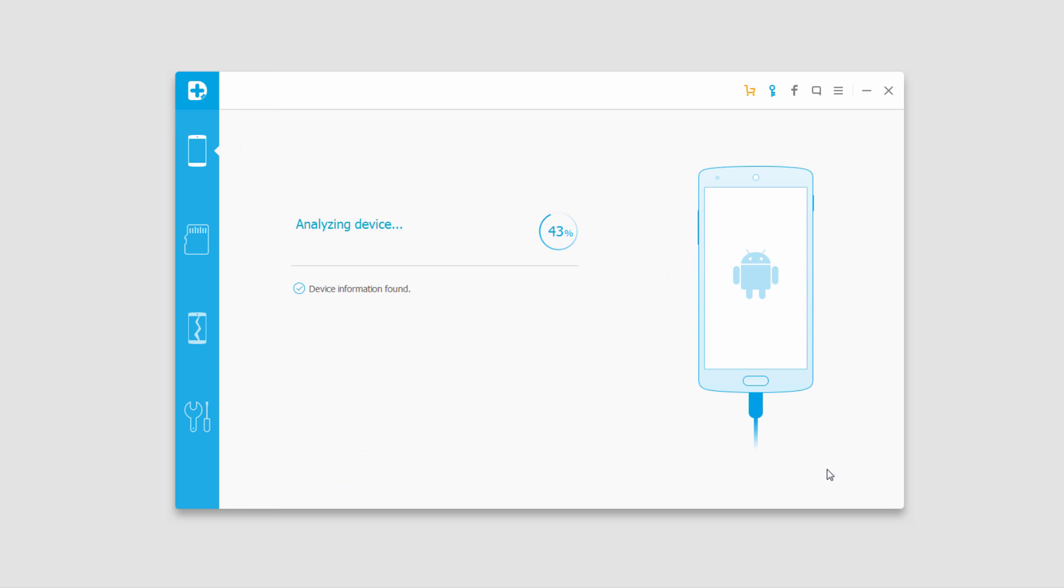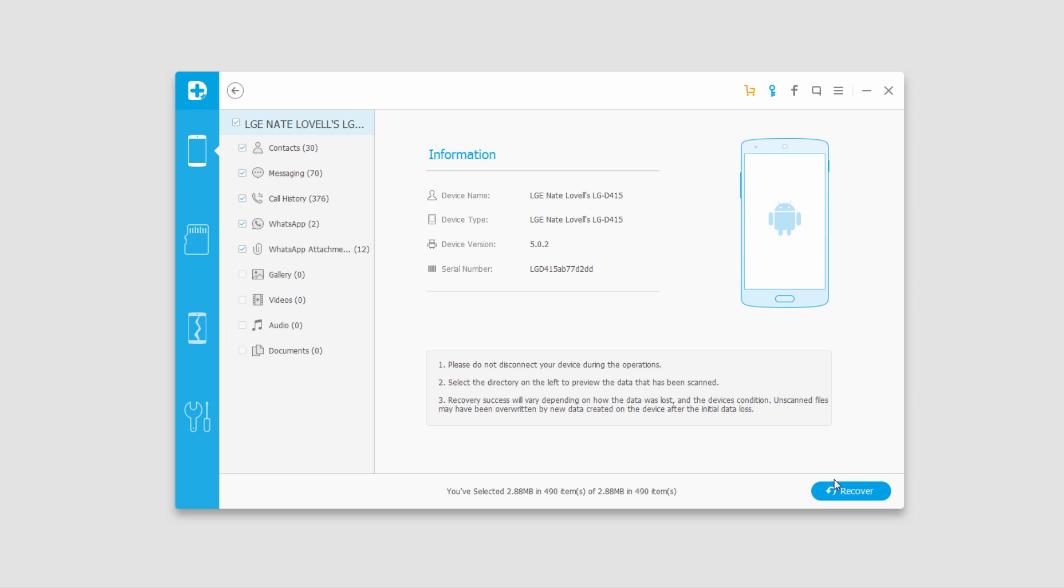And now it's going to analyze our device and gather all of the data off of it. And once the program's loaded up all the files, we can basically click on this recover button after we've selected them.